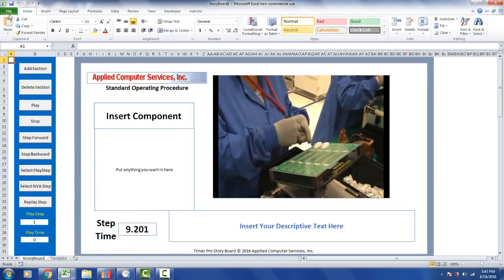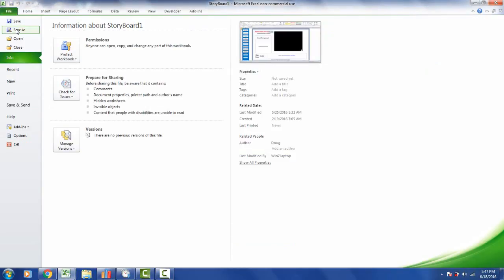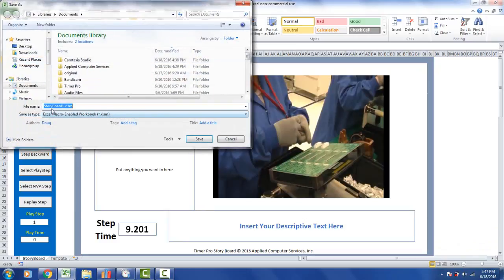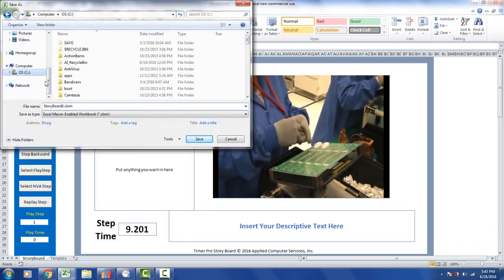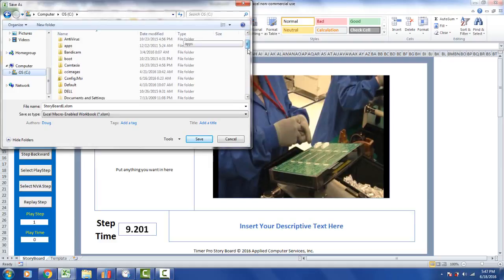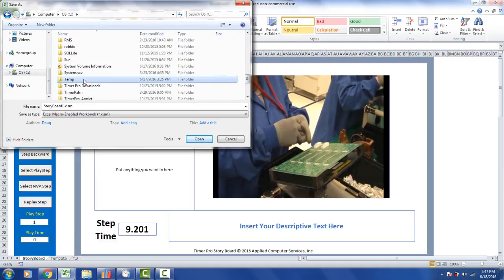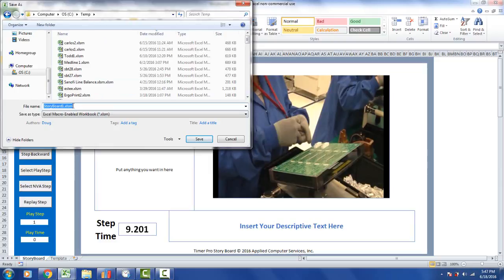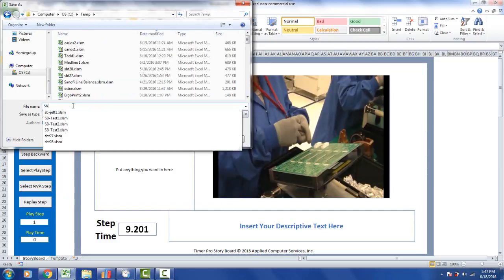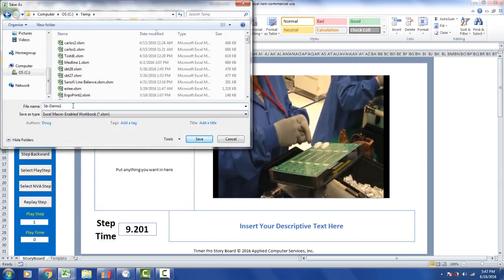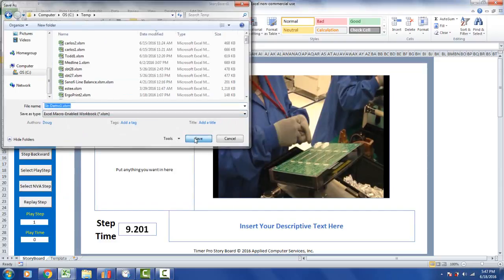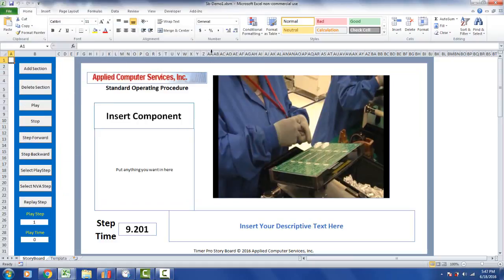I'll go back to my storyboard and save it. I'll do File > Save As and put it into my temp folder. I'll call it spdemo1. I've now named my storyboard spdemo1.